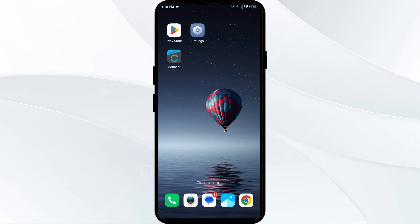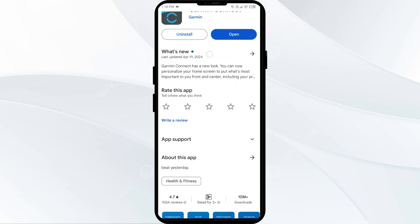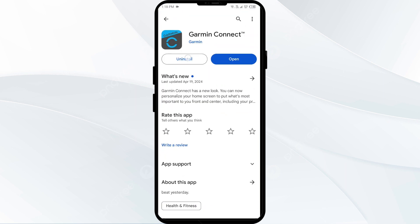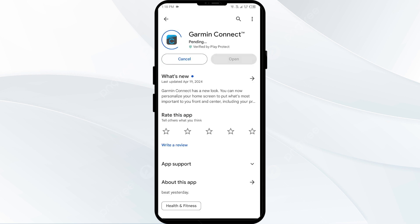The fifth solution is to uninstall and reinstall the Zermin Connect app. If the problem persists, uninstall the Zermin Connect app by going to the Play Store, searching for the app, and selecting Uninstall. Once uninstalled, reinstall the app by clicking on the Install button.